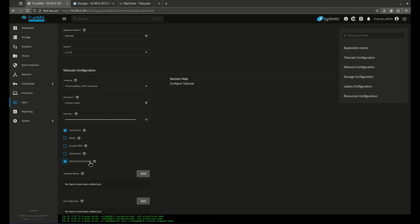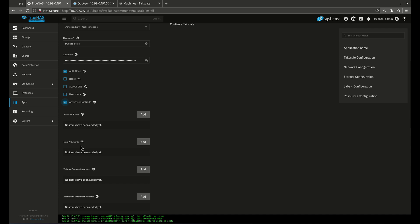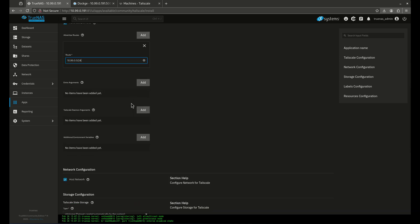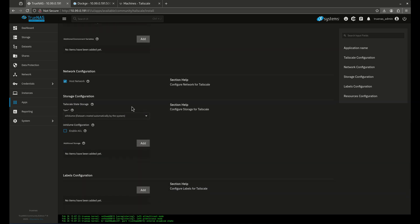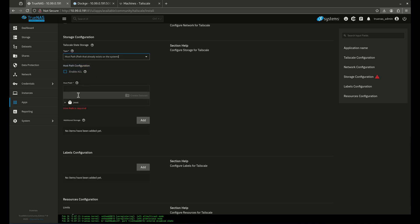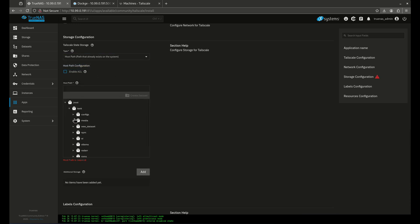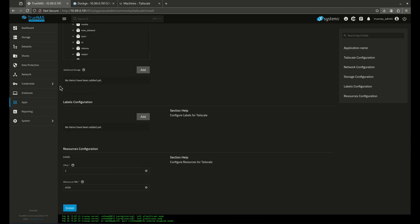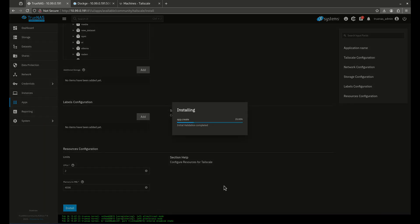The other thing I want to do is I want to check this box for Advertise exit node. This is going to allow me to have the option for full tunneling. Advertise routes is going to be the split tunneling. So I want to add my route here. Again, I'm on the 10.99 network. If you guys are on a different network, I want you to add that. Remember, it's going to be 0.0 slash 24. First three numbers, then 0.0 slash 24. This is split tunnel. This is going to allow me to use the full tunnel option. I want to have both options. So I'm going to come all the way down here. I'm going to change my Tailscale storage to my host path. It's going to be mount, tank, configs, Tailscale, just like that. I'm not going to do any additional storage. And then I'm just going to click install.